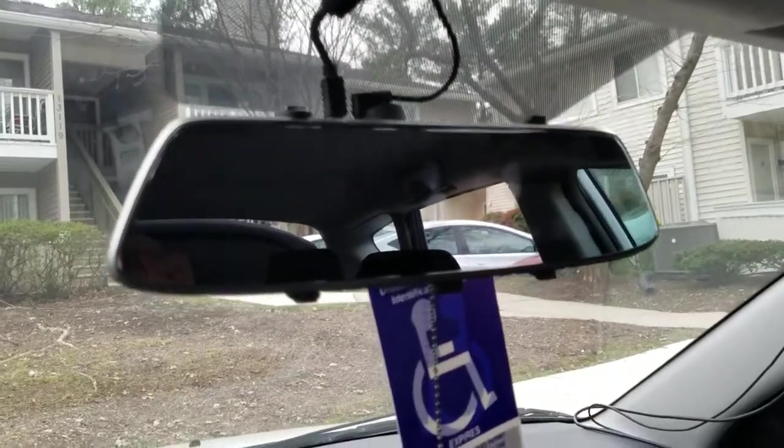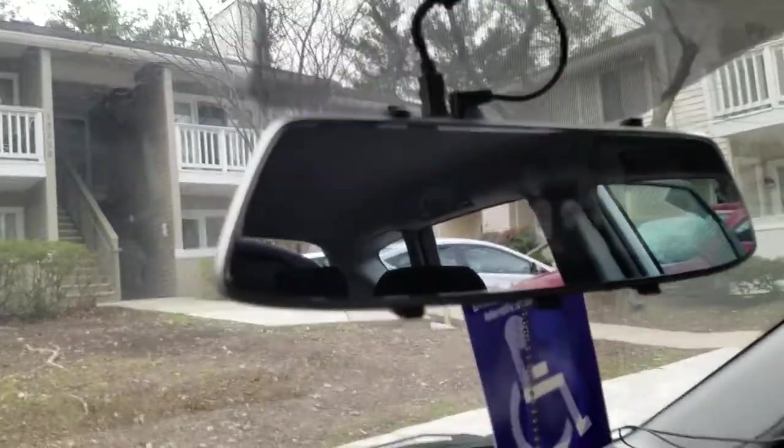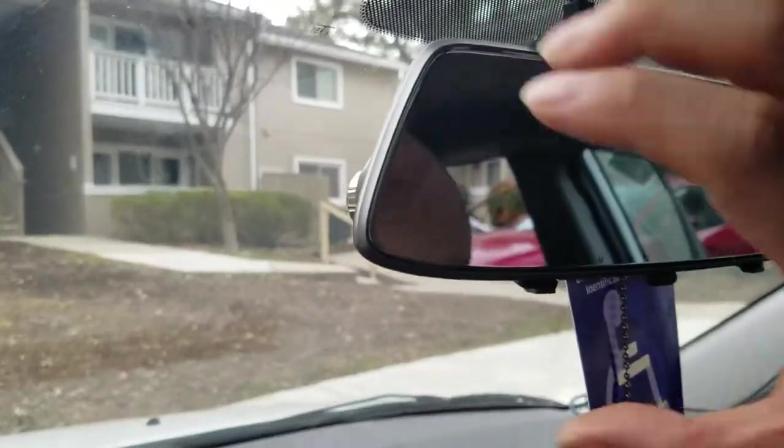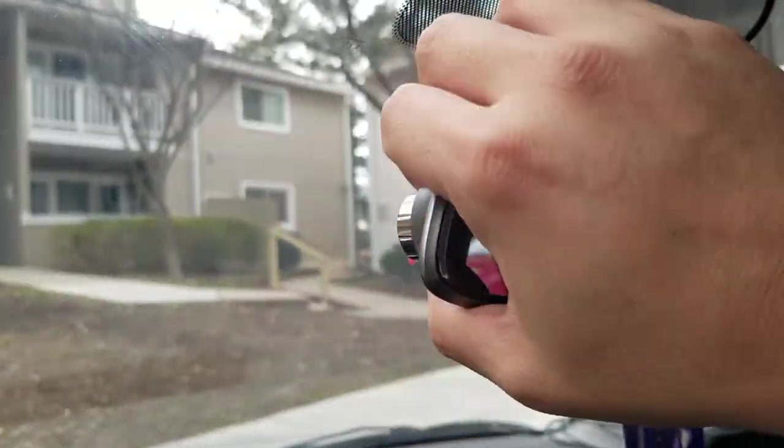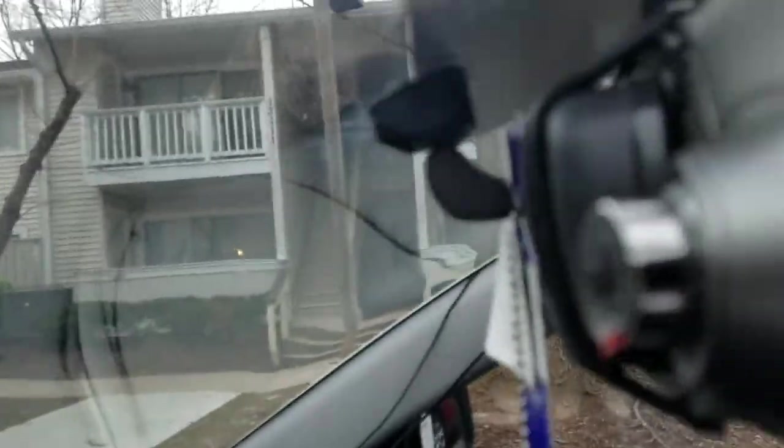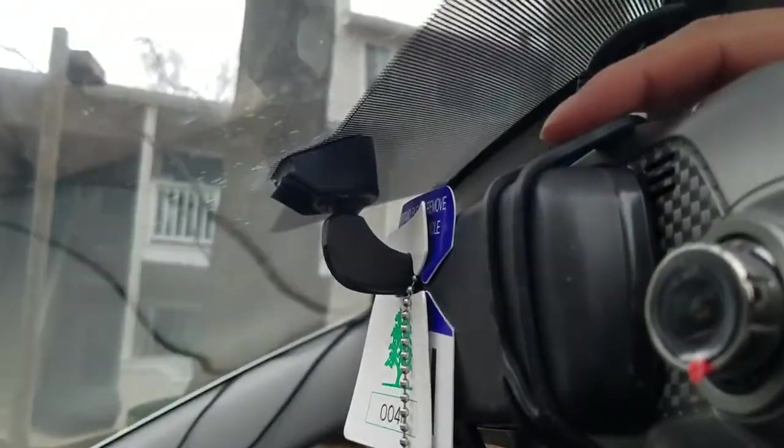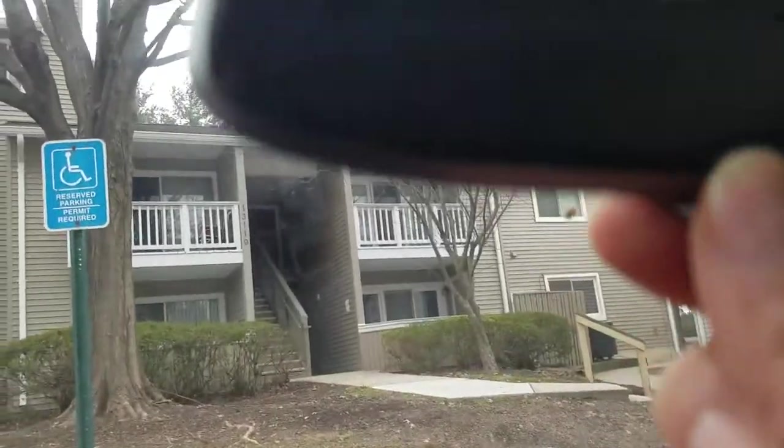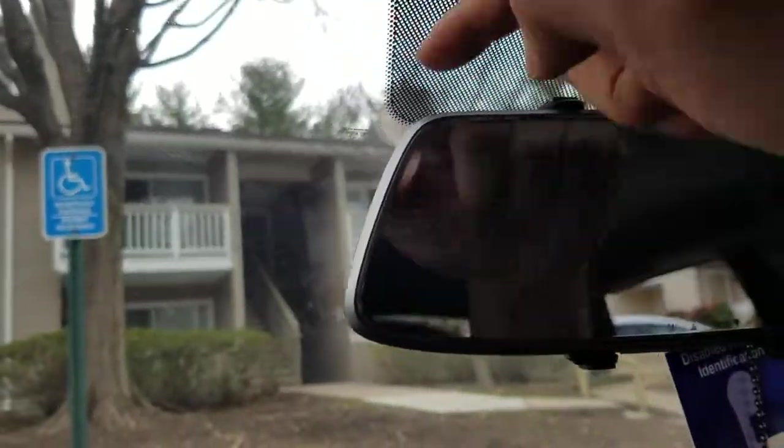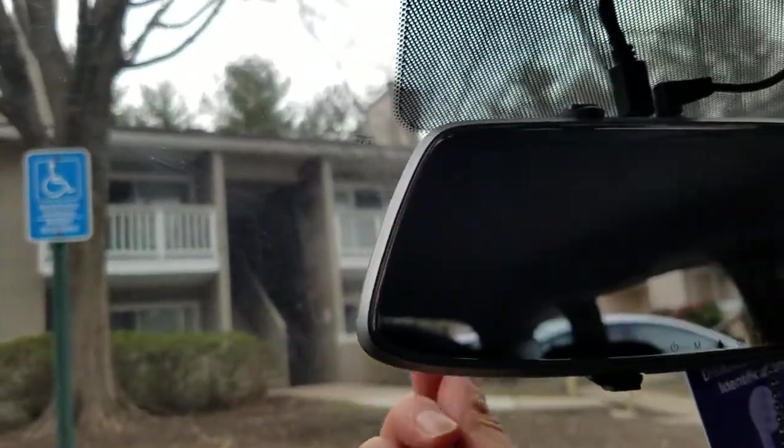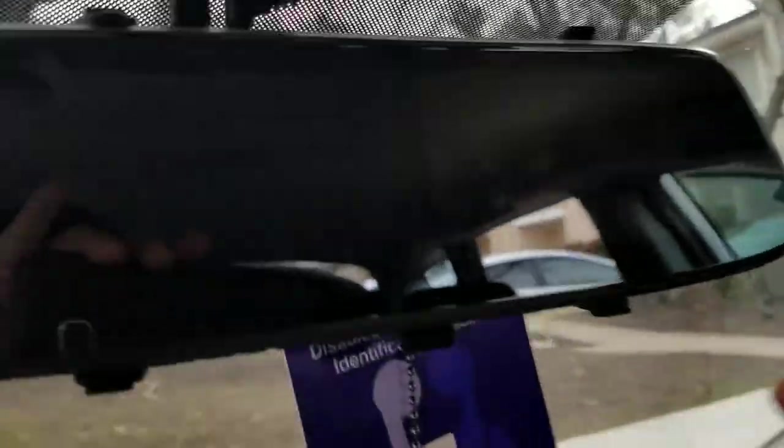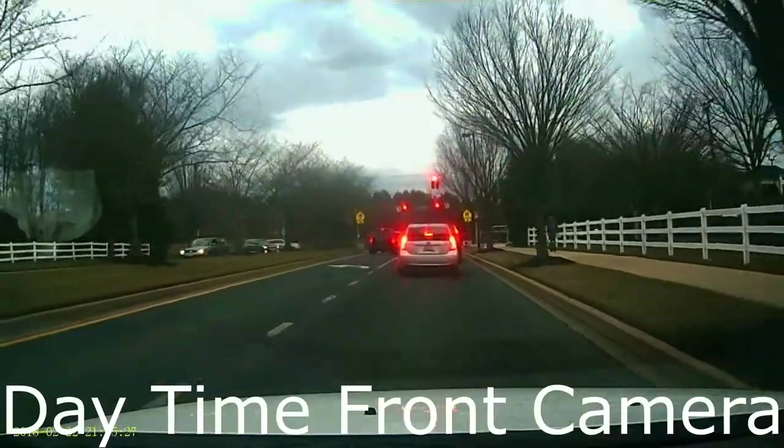Okay so I currently have this installed. It was a very simple install. As you can see I used the rubber bands here. Clipped it up here and then clipped it on the bottom side. So it's kind of holding on to the existing rear view mirror. Very simple install. Same on this side.